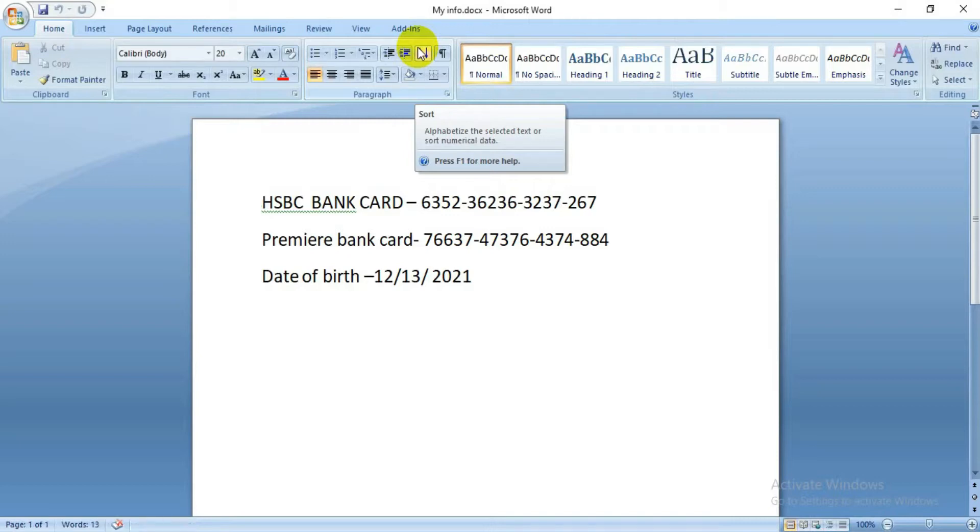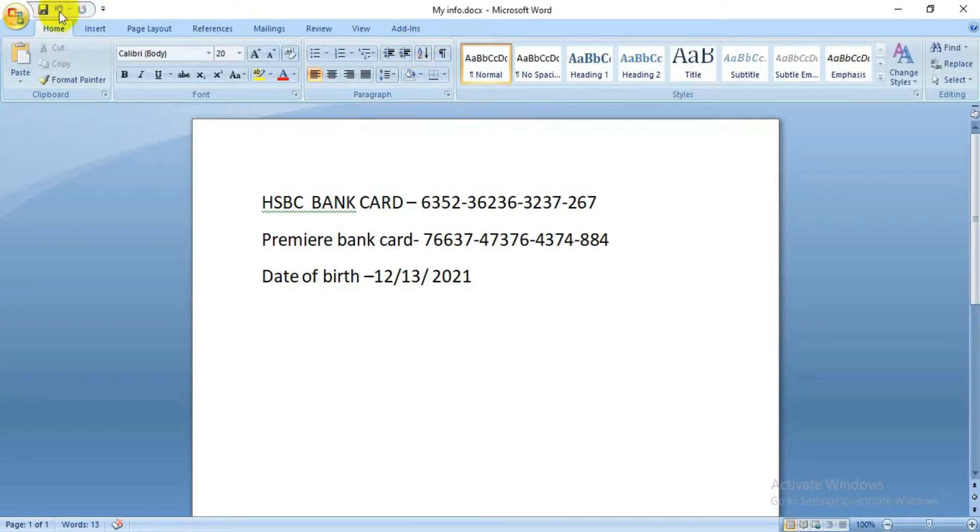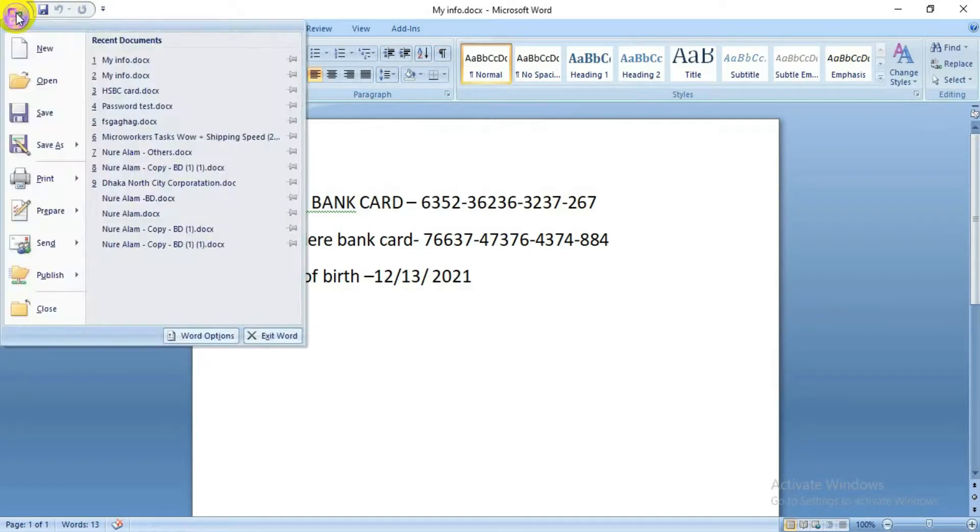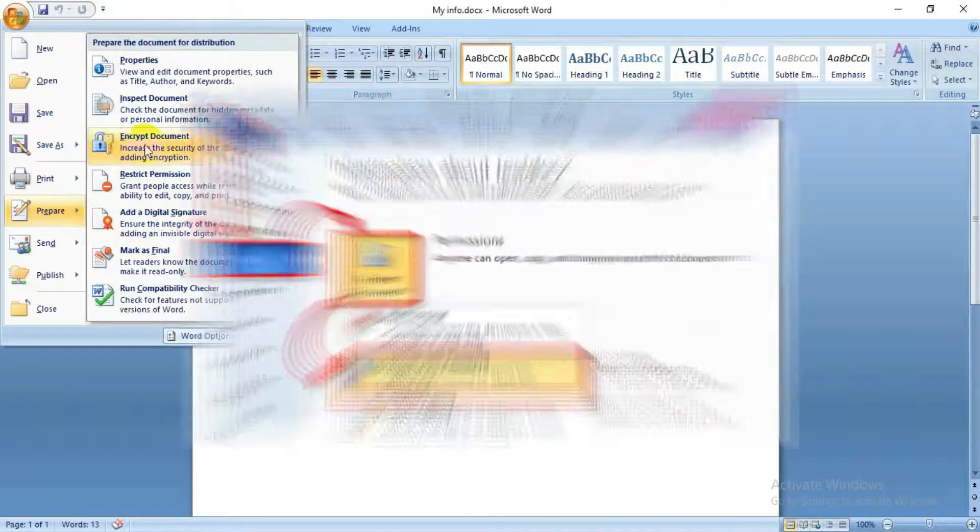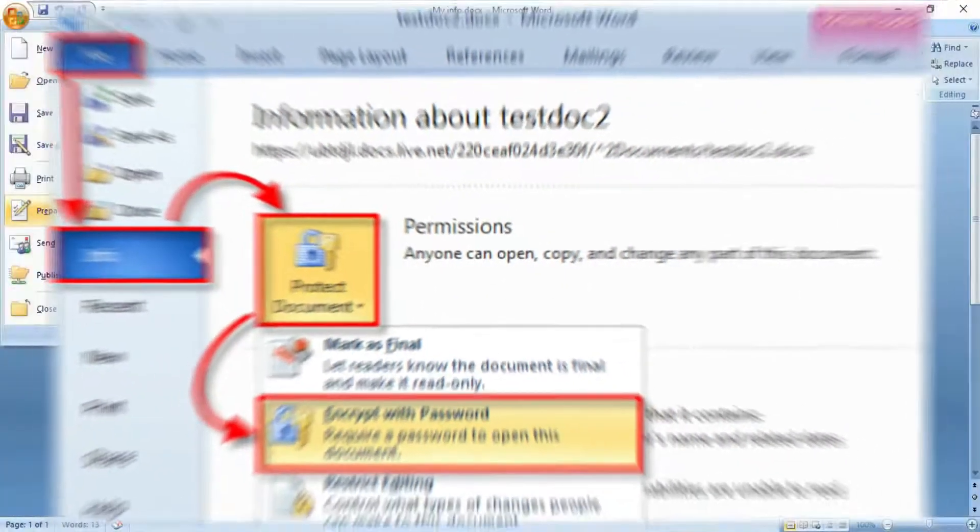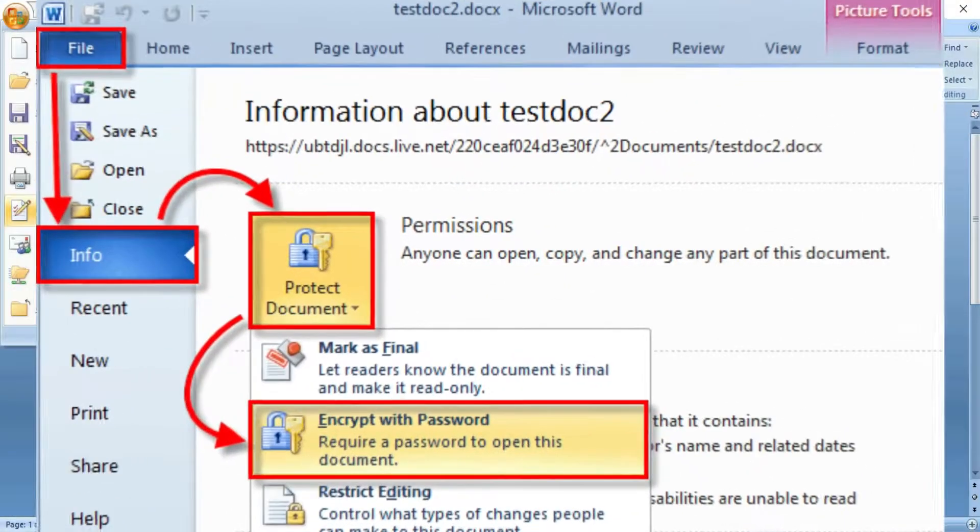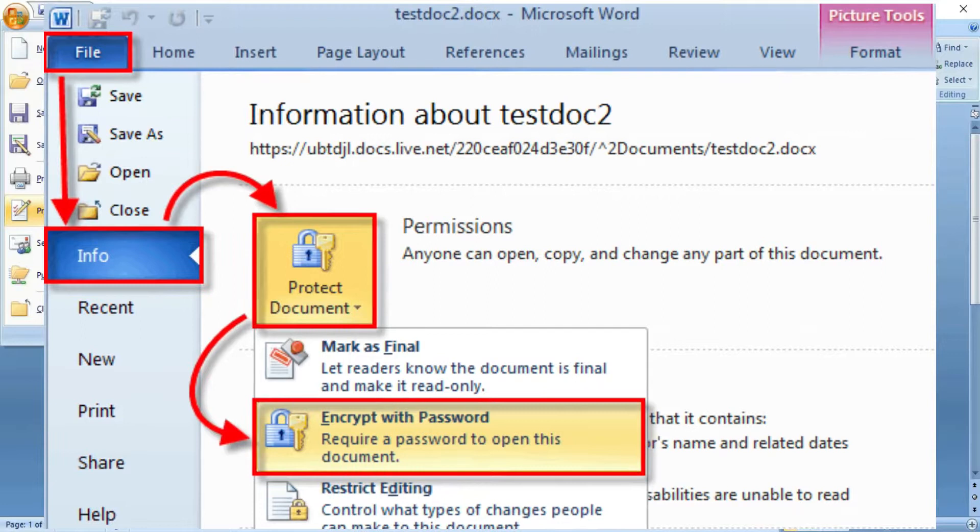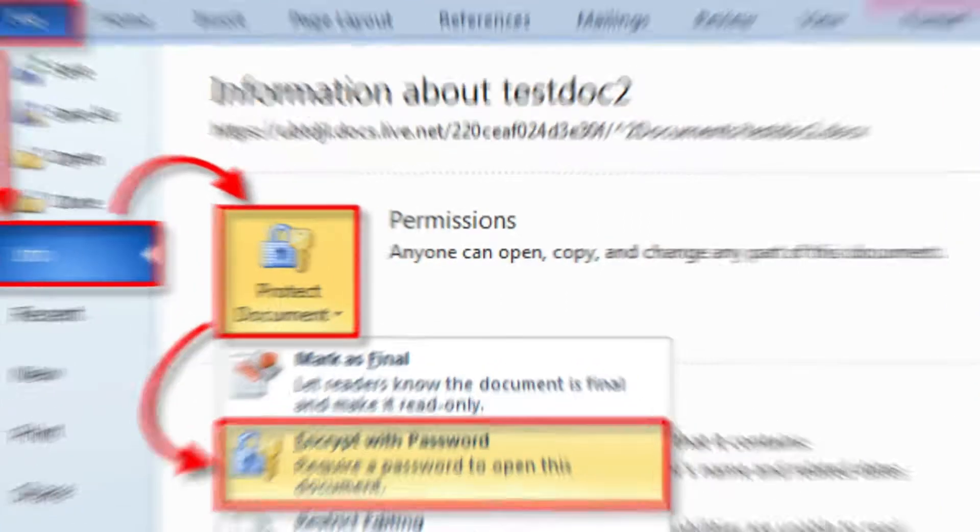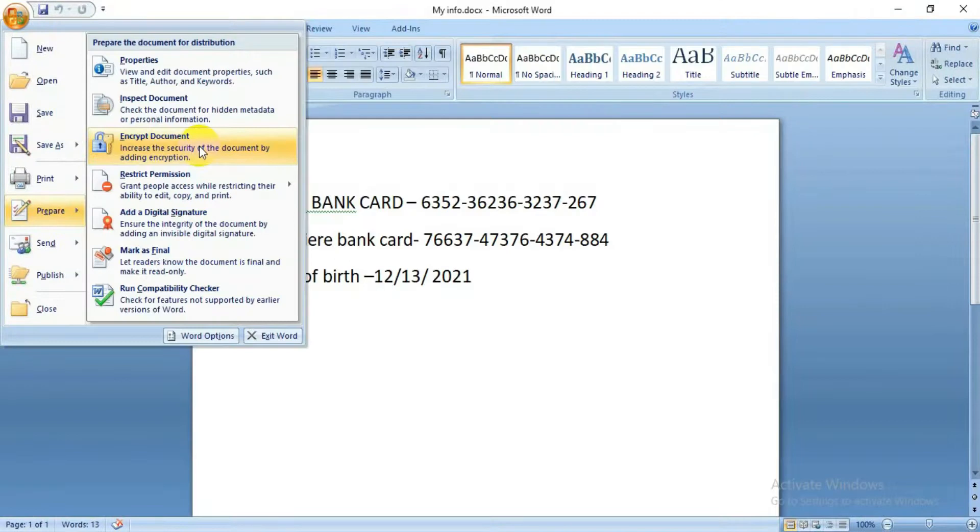To do that, first you go here, click on this, and go to Prepare, then Encrypt Document. But in your version, it can be different—you might go under File, Info, and then Protect Document. The main thing is you will see a lock and key icon.